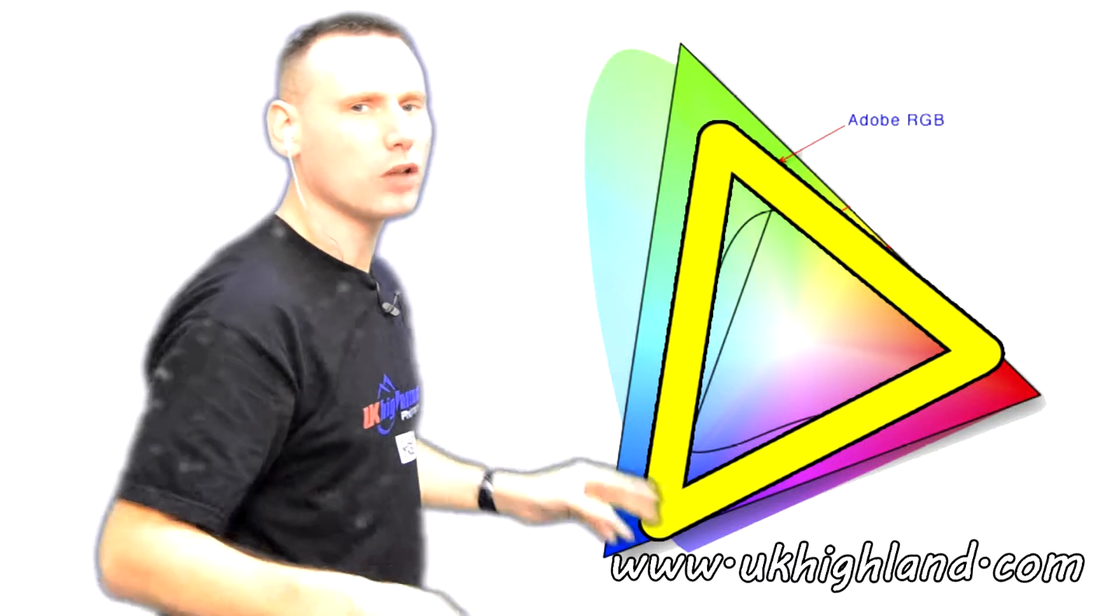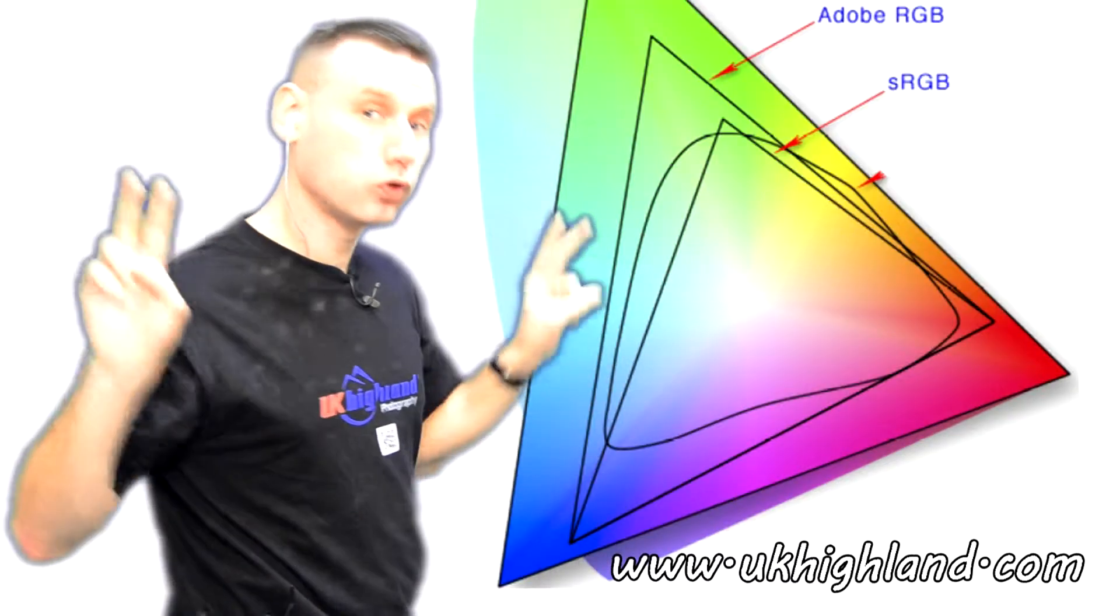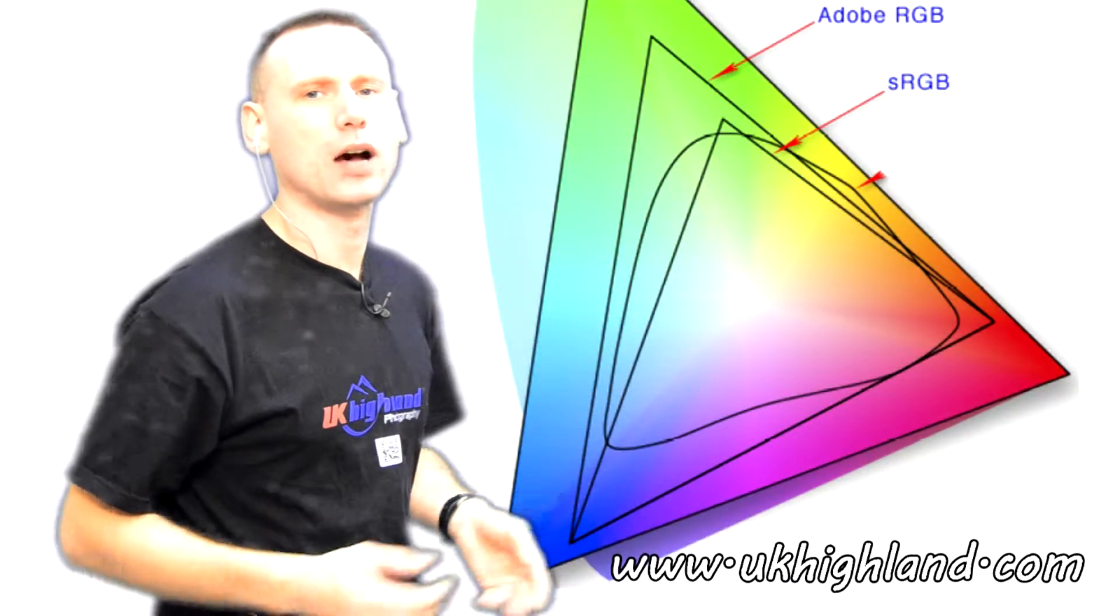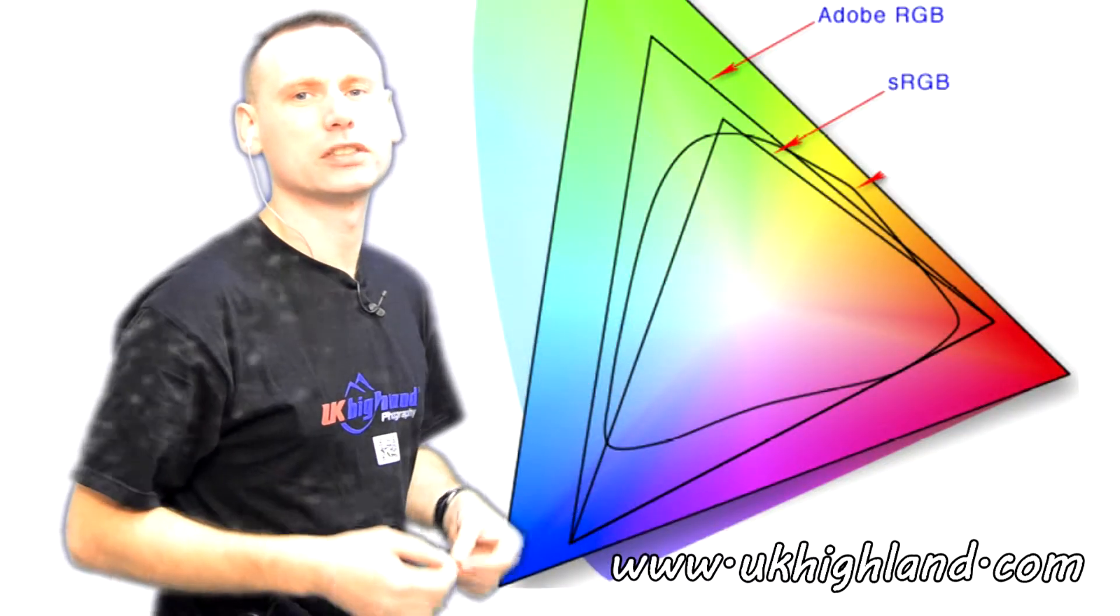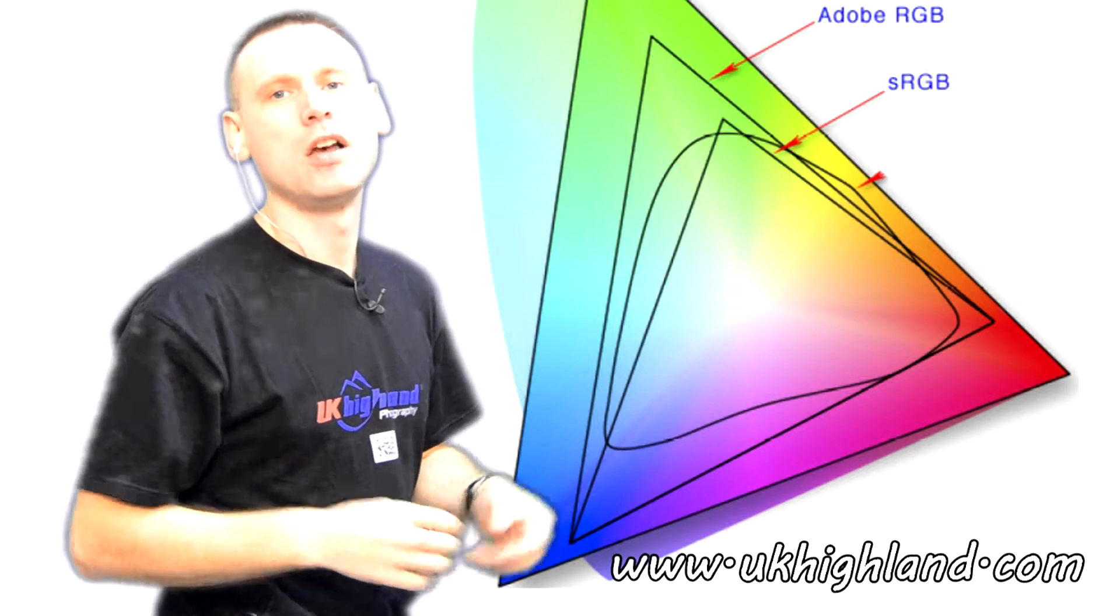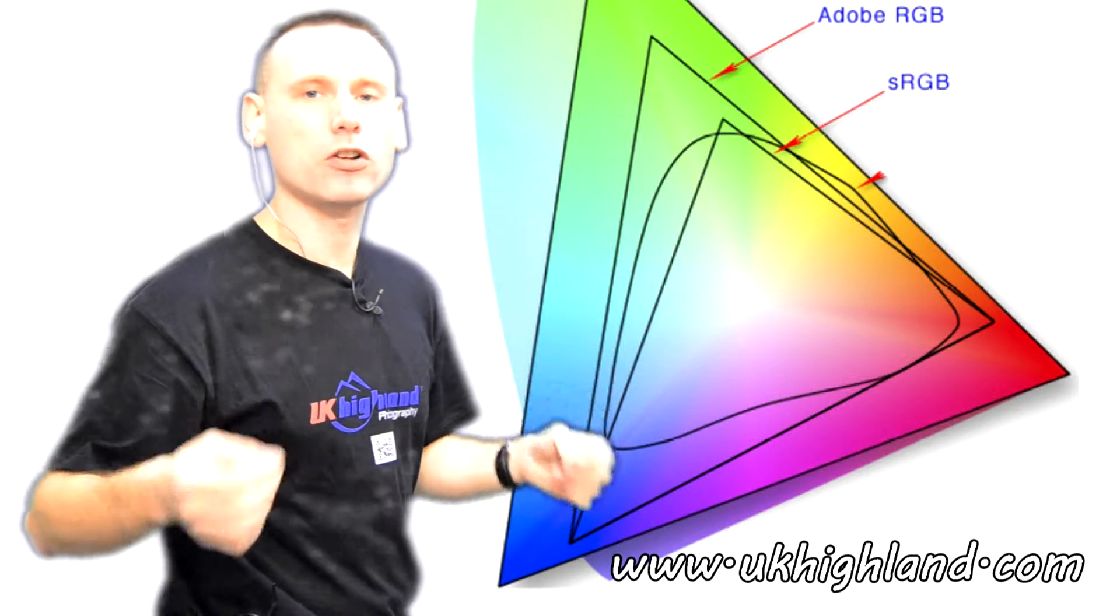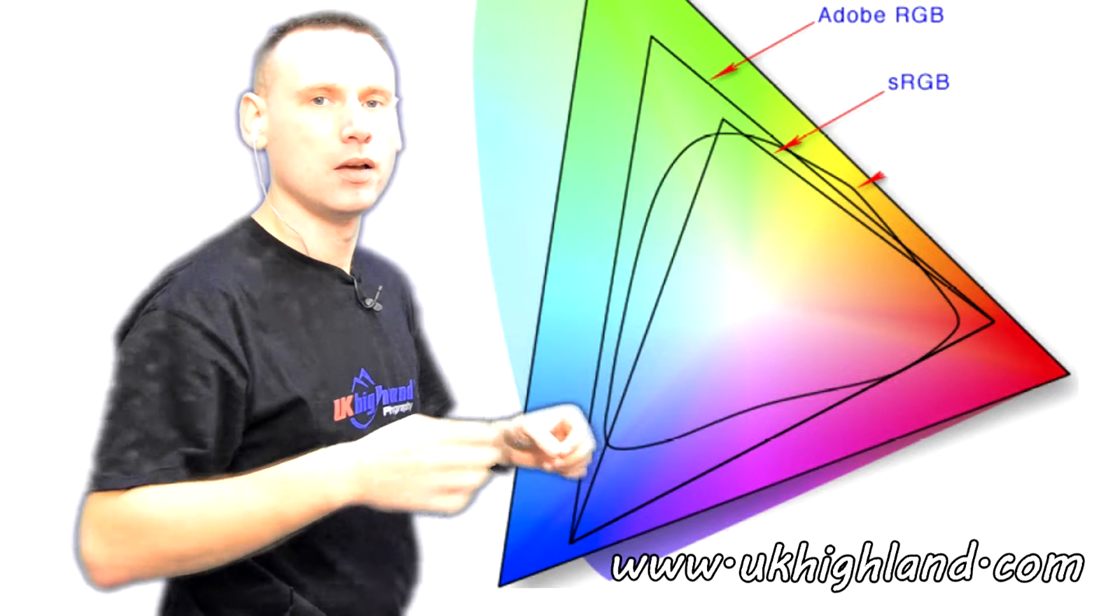So what is a colour profile? A colour profile is simply a mathematical representation of how many colours are contained within each colour profile.